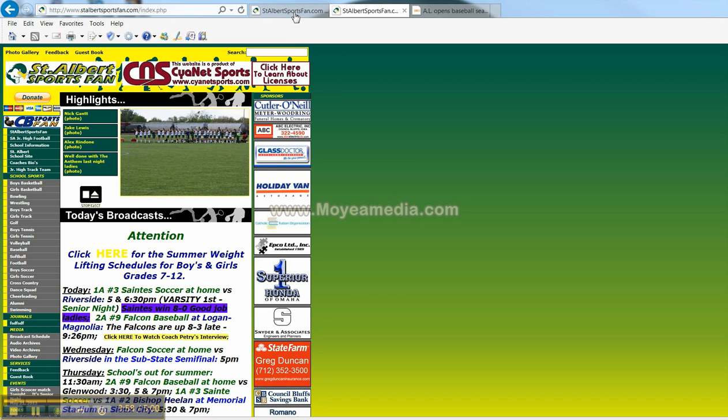Just to review real quickly, we went over the main content of your webpage, the pictures, the main body of the content, and some of the other features that are on here.